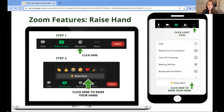If you'd prefer to verbally ask a question during the discussion time at the end, we encourage you to do so. On a laptop or desktop, click Reactions near the bottom of your screen and then click Raise Hand. On a mobile device or tablet, click the three horizontal dots that say More, then click the Raise Hand button.